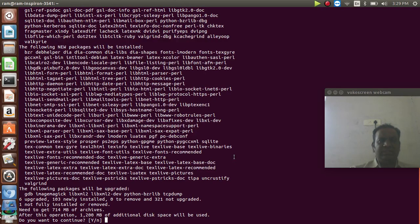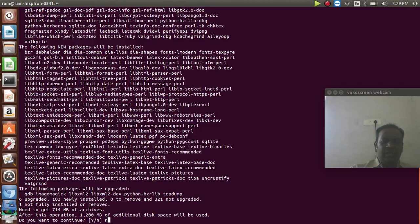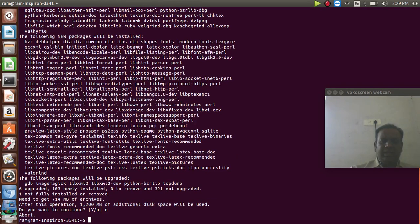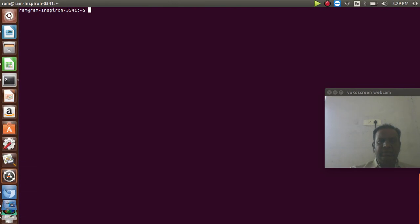If you are supposed to download the software, just press Enter. For a fresh installation, press Yes to confirm. I don't want to install again since it's already done. This is the first step you can do.